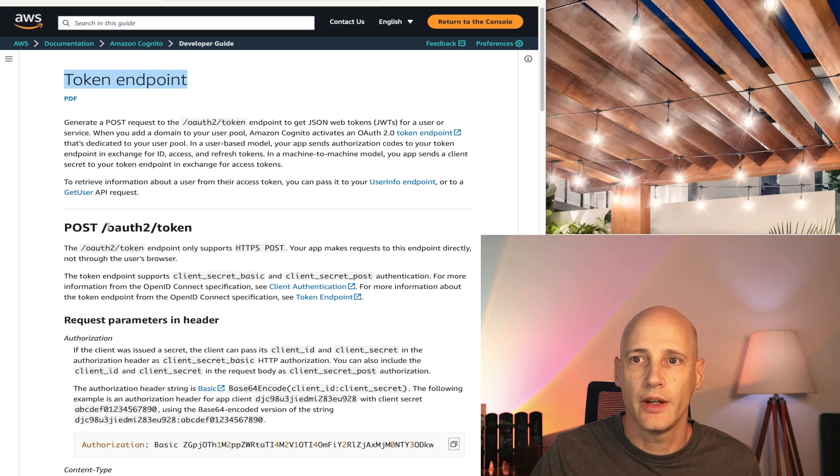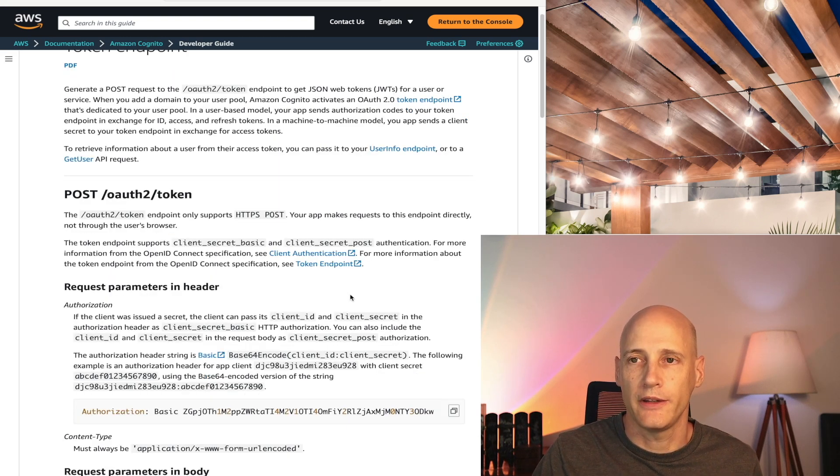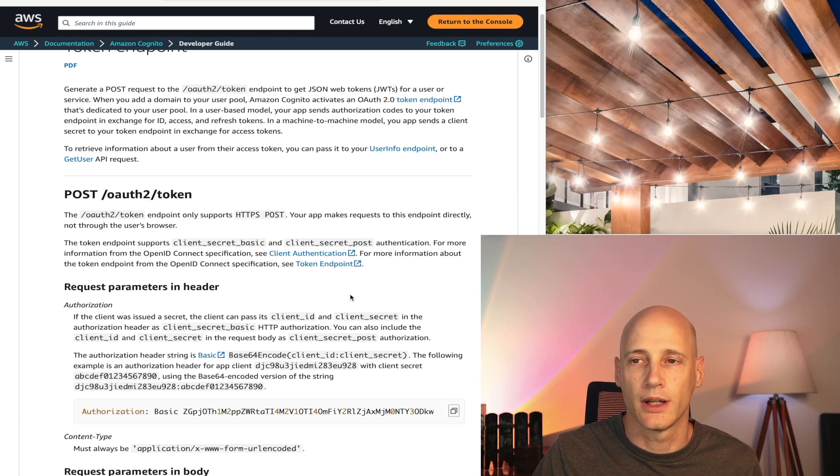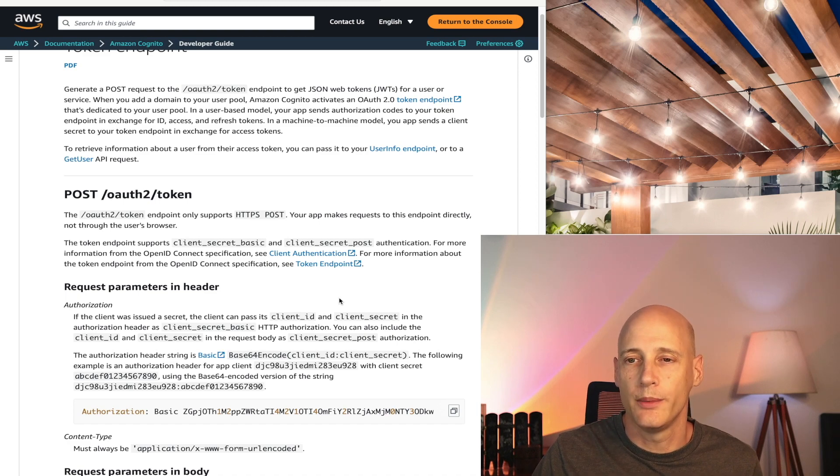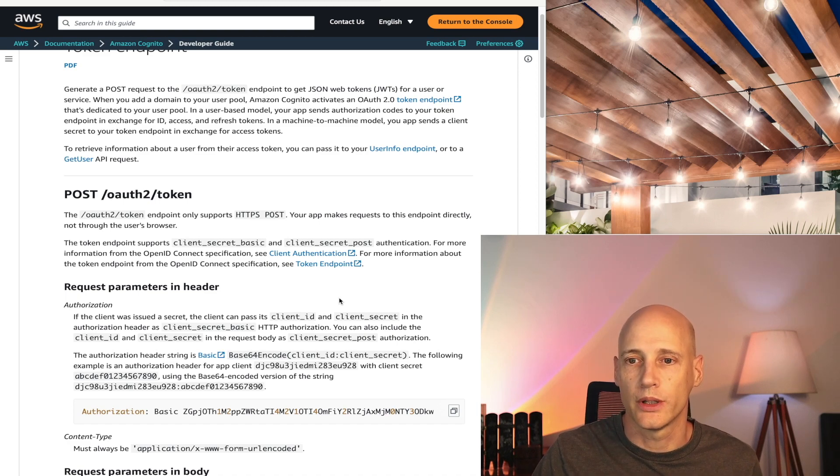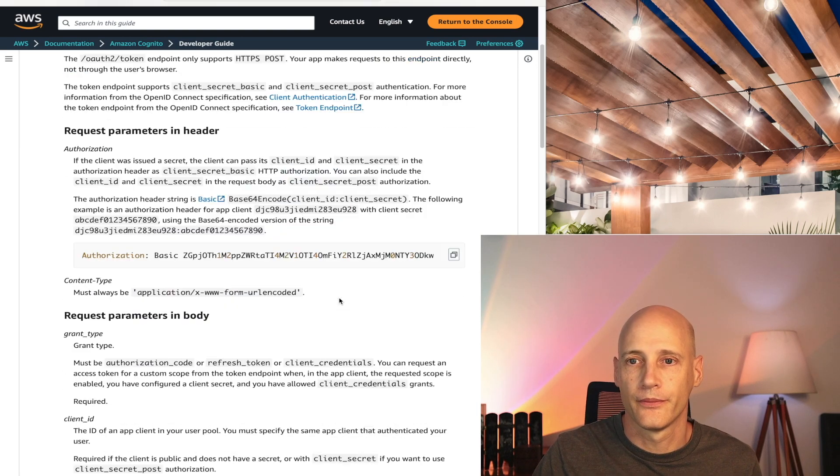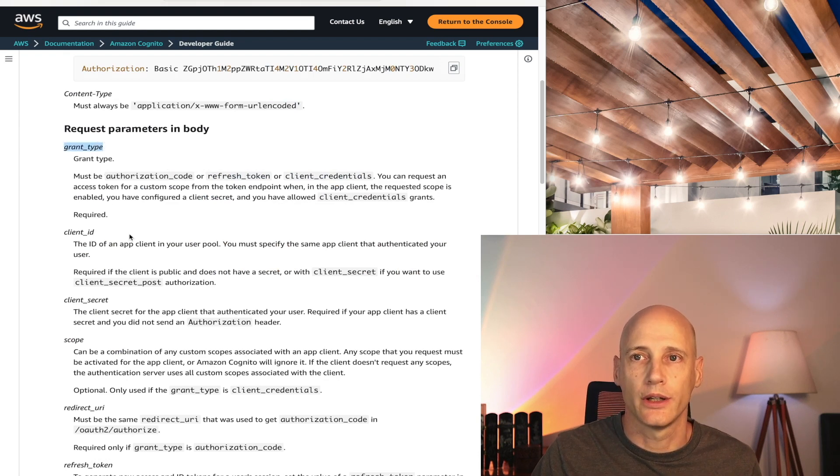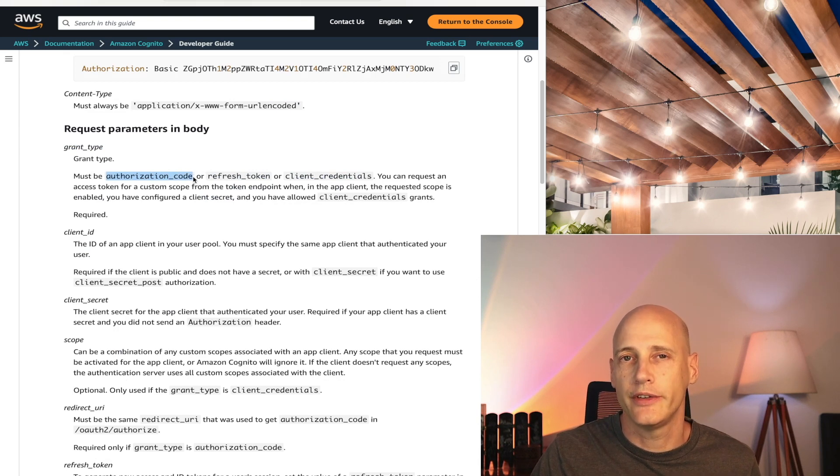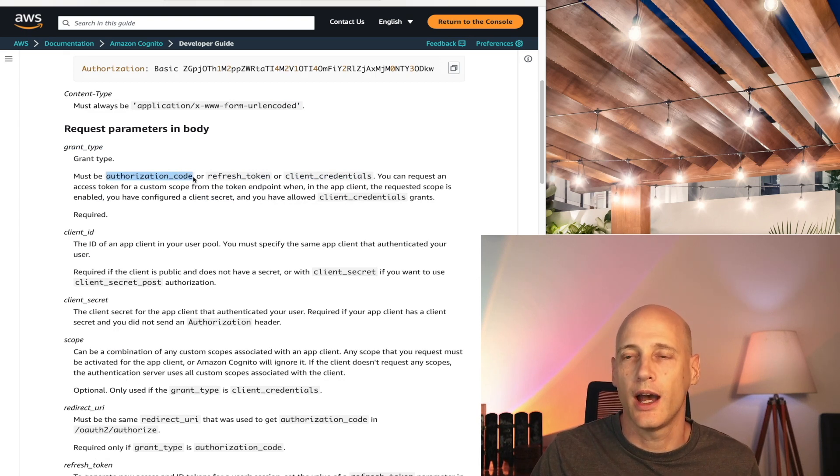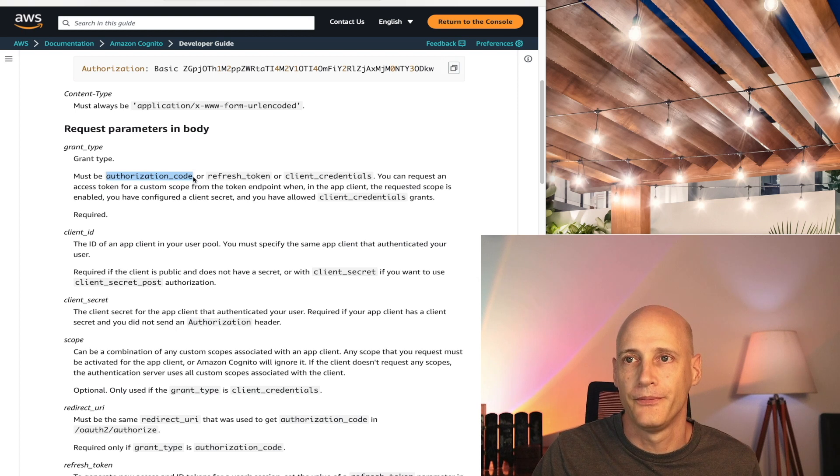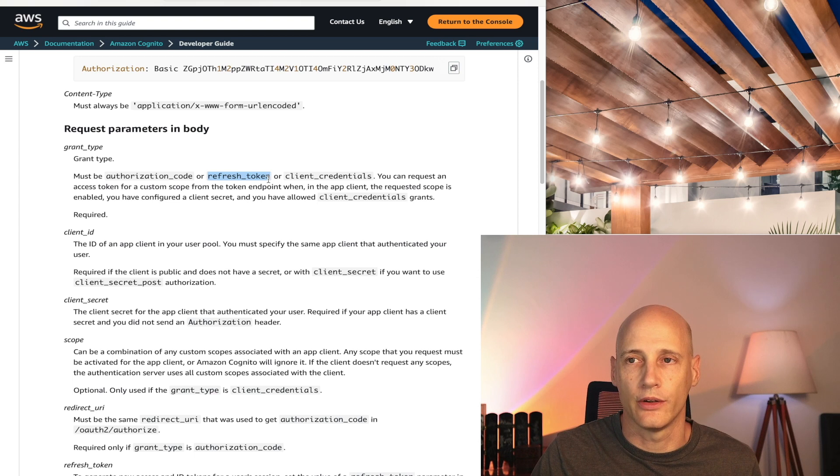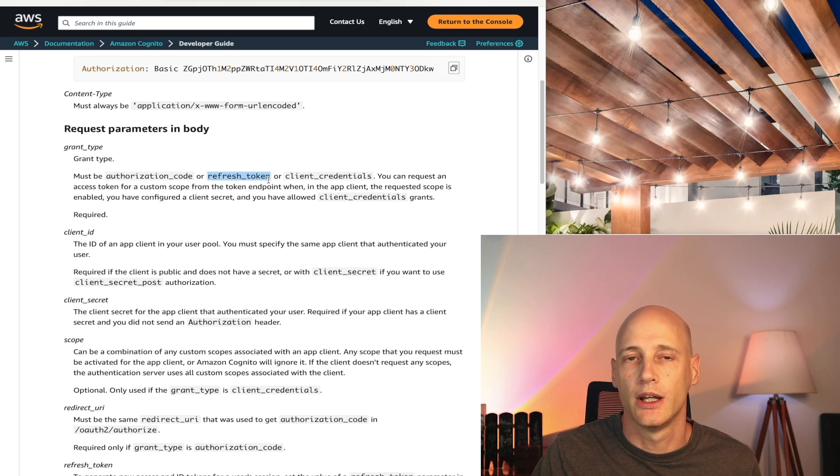So here we see the documentation on the token endpoint from AWS Cognito. So you send a POST request to OAuth2 token. And it specifies how these requests look like and gives even a couple sample requests. So there are two types of requests that are really important here. And the grant type specifies which request you're doing. So authorization code is where you send the auth code that you got after login of the user. And refresh token is that you use every time the user logs in to get a fresh set of access and ID token.